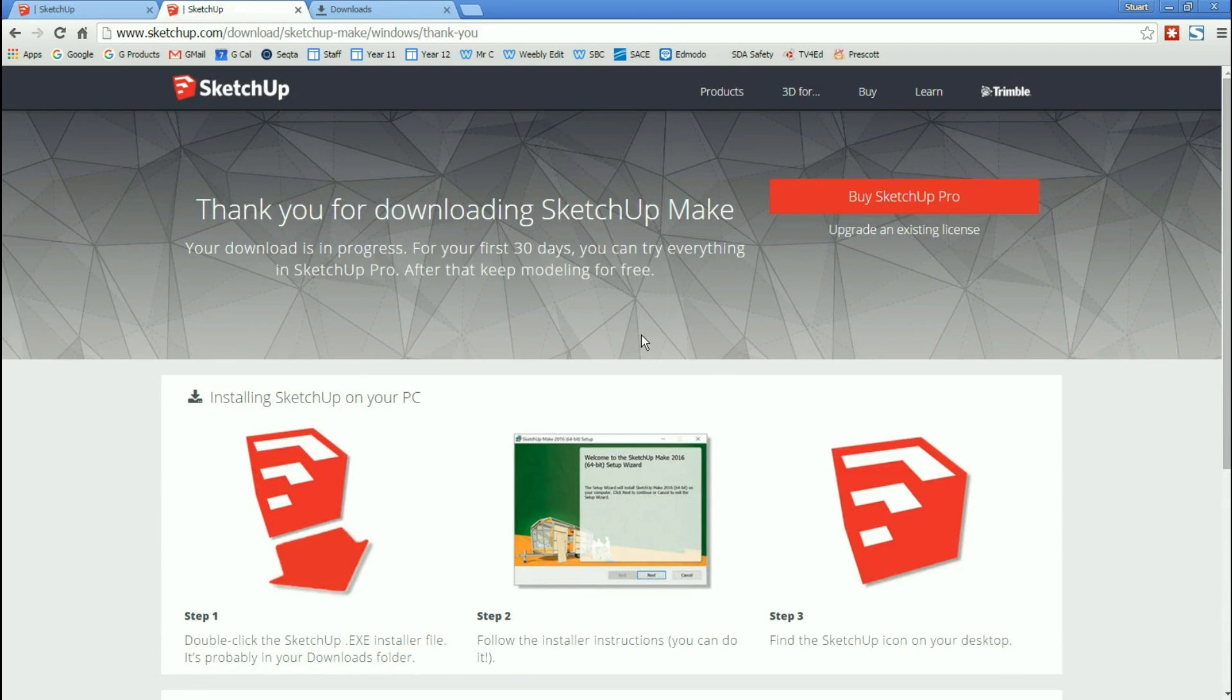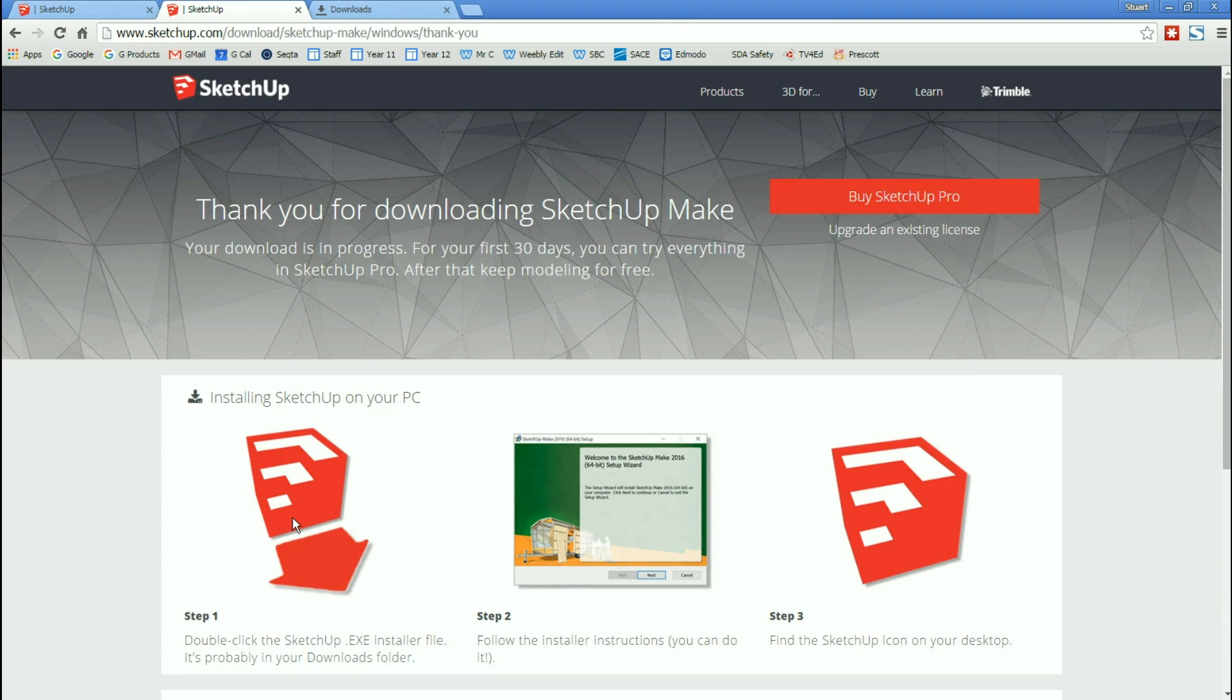It describes the process now as step one. Double-click SketchUp EXE installer file. It's probably in your Downloads folder. And I'll show you that in a minute. Follow the Installer Instructions. And it says you can do it. It's dead simple. And find SketchUp icon on your desktop.